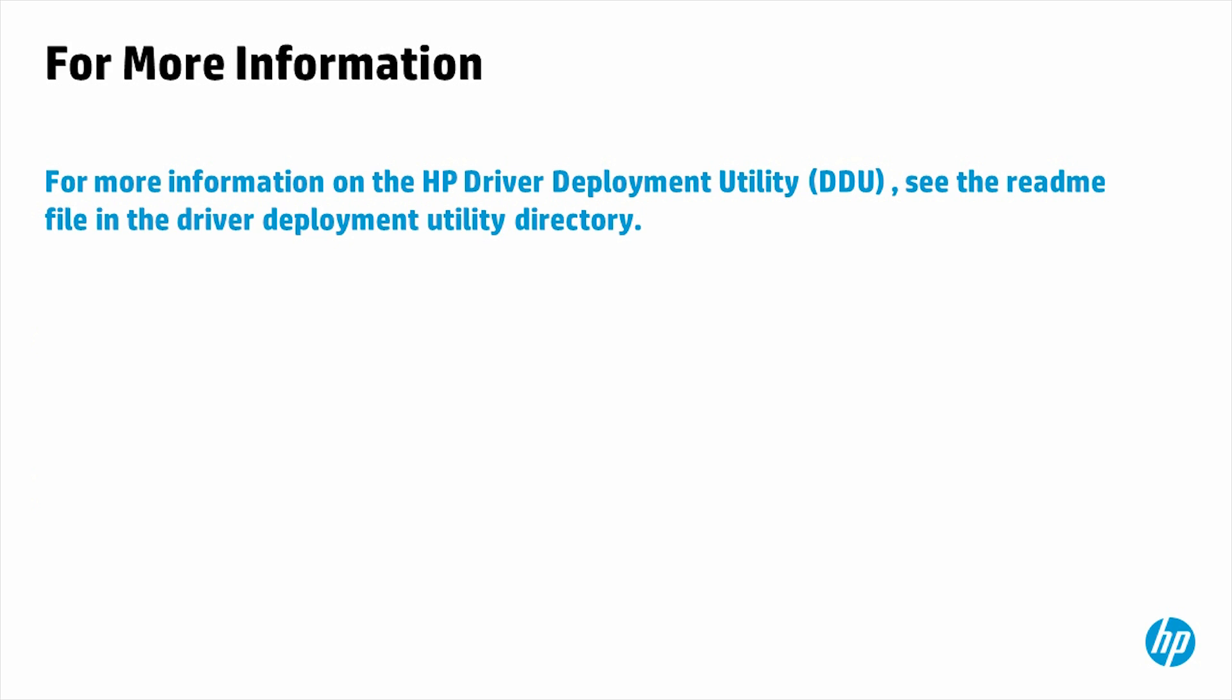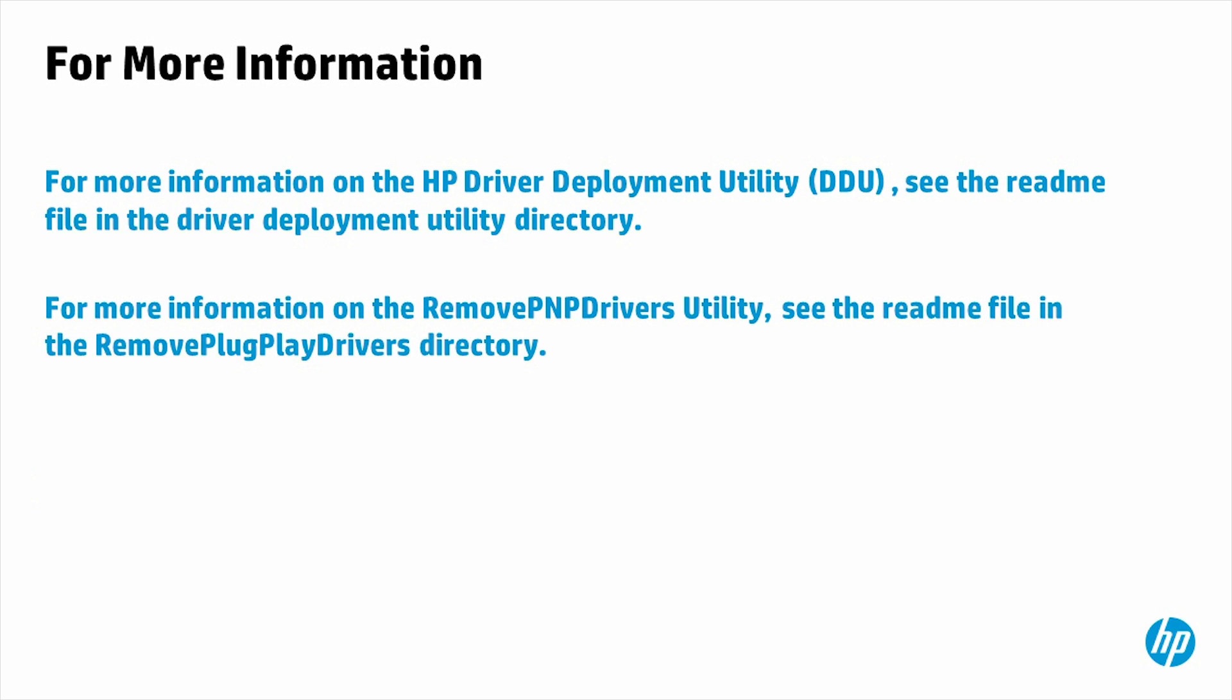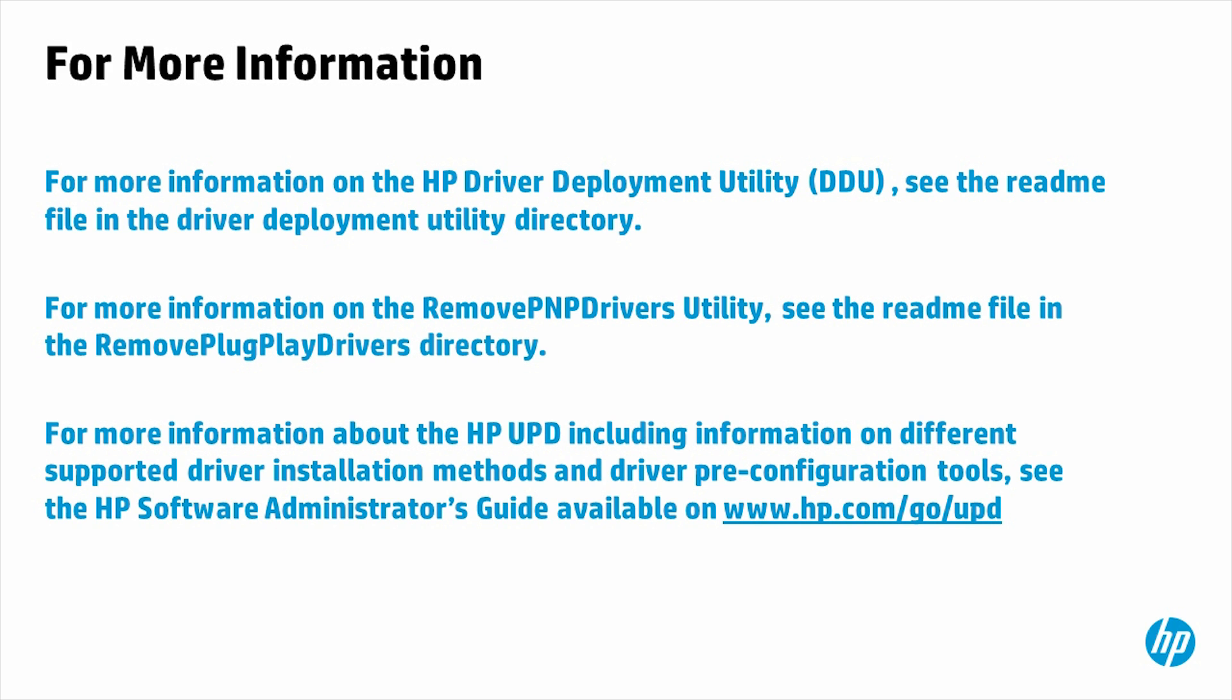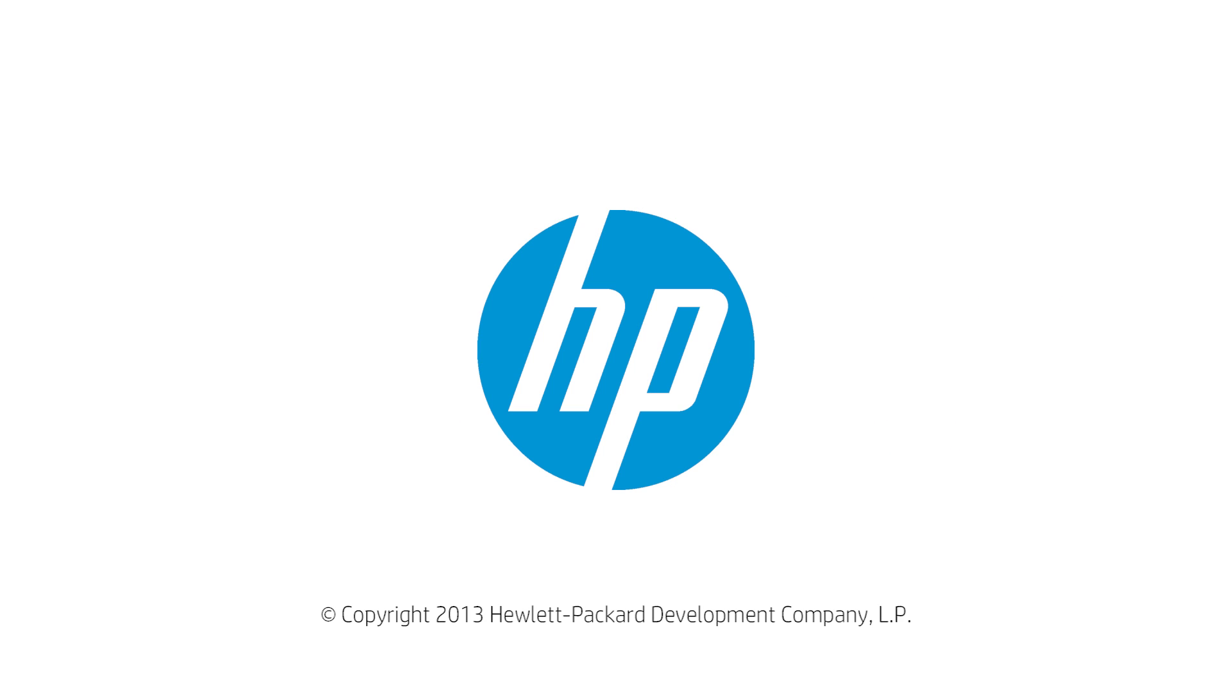For more information on the HP Driver Deployment Utility, see the README file in the Driver Deployment Utility directory. For more information on the Remove PNP Drivers utility, see the README file in the Remove Plug Play Drivers directory. For more information about the HP UPD, including information on different supported driver installation methods and driver pre-configuration tools, see the HP Software Administrator's Guide available on www.hp.com.